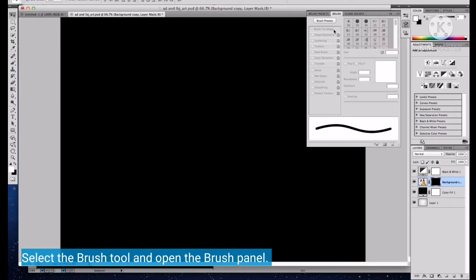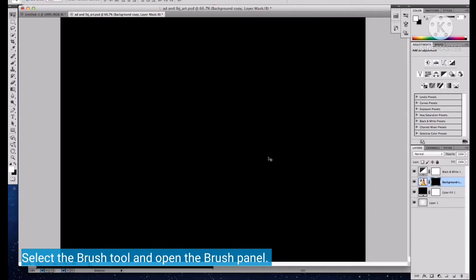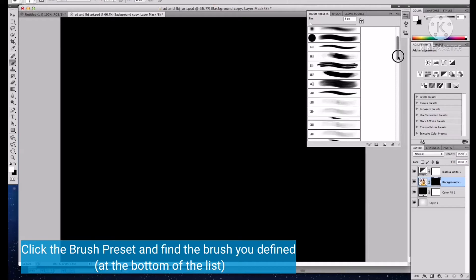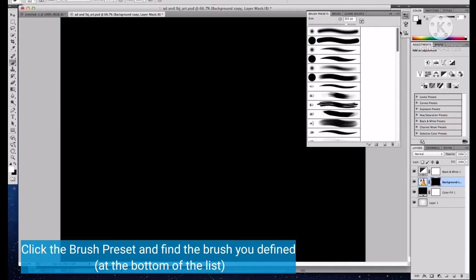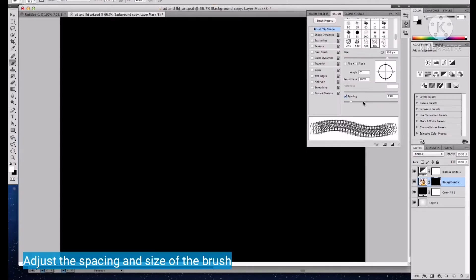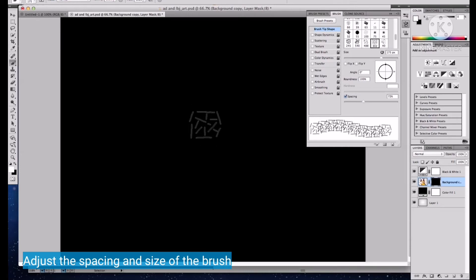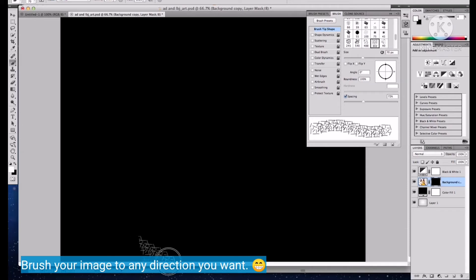Now, select the brush tool and open the brush panel. Click the brush preset and find the brush you defined. Then brush your image in any direction you want.